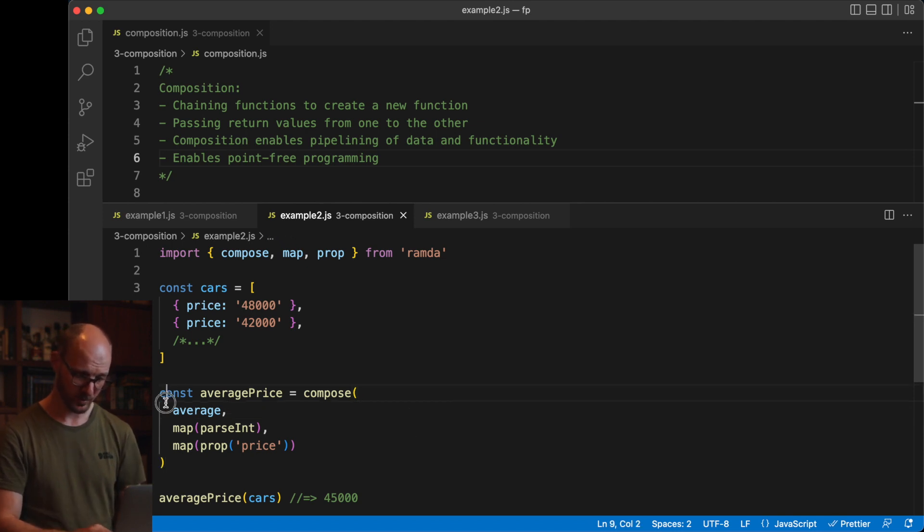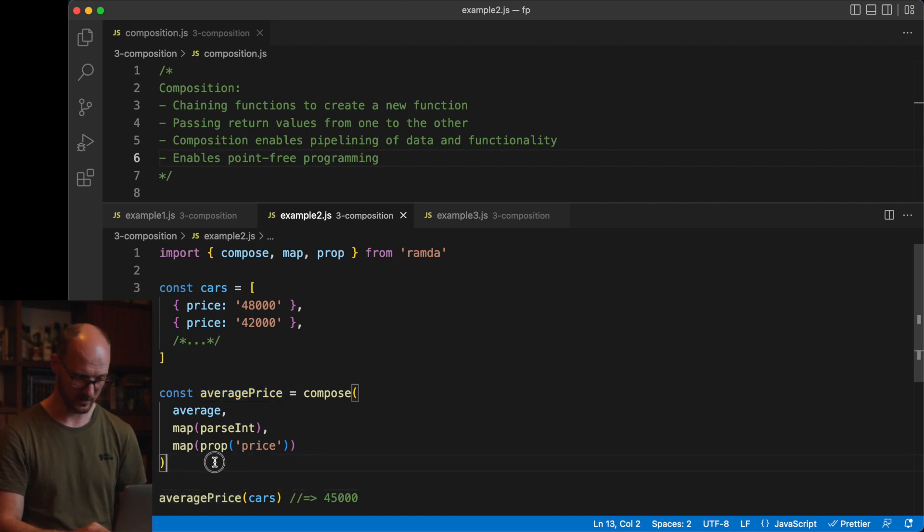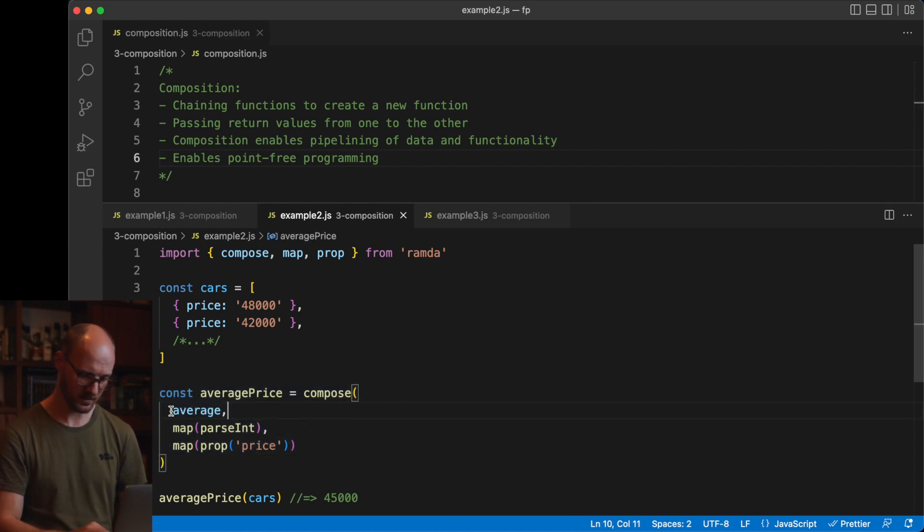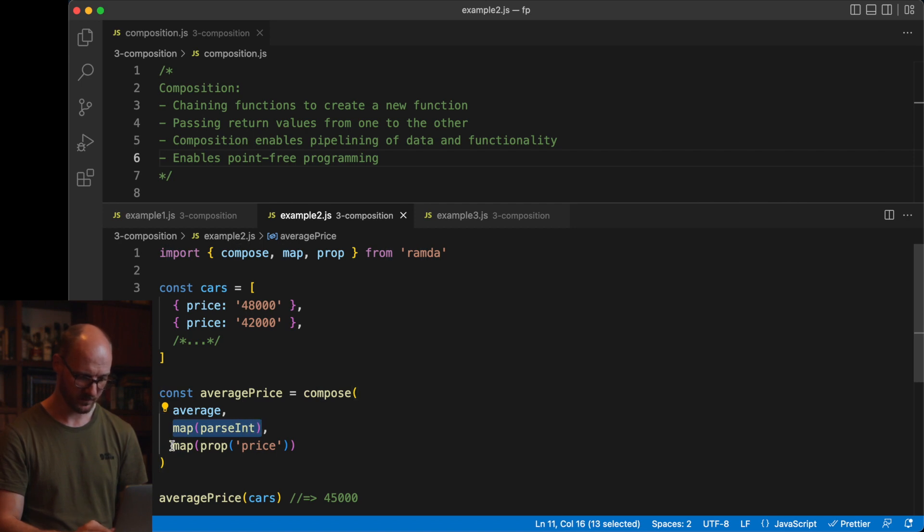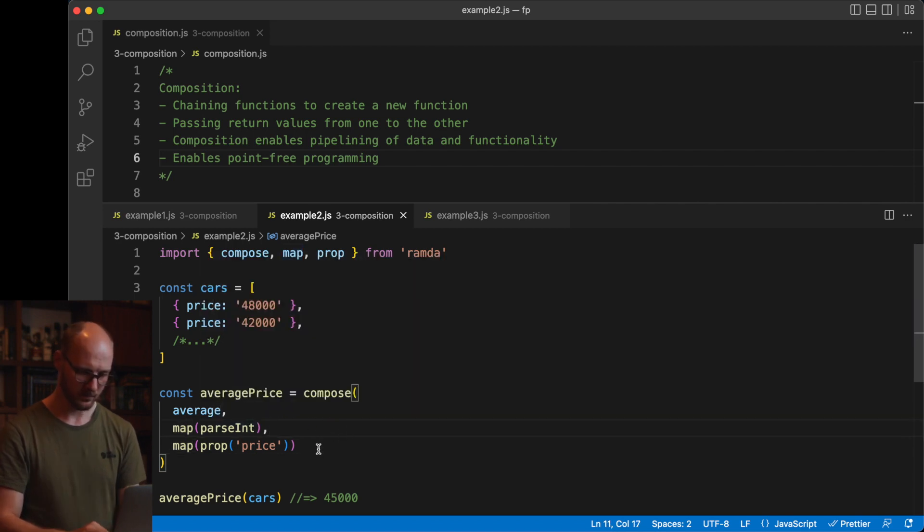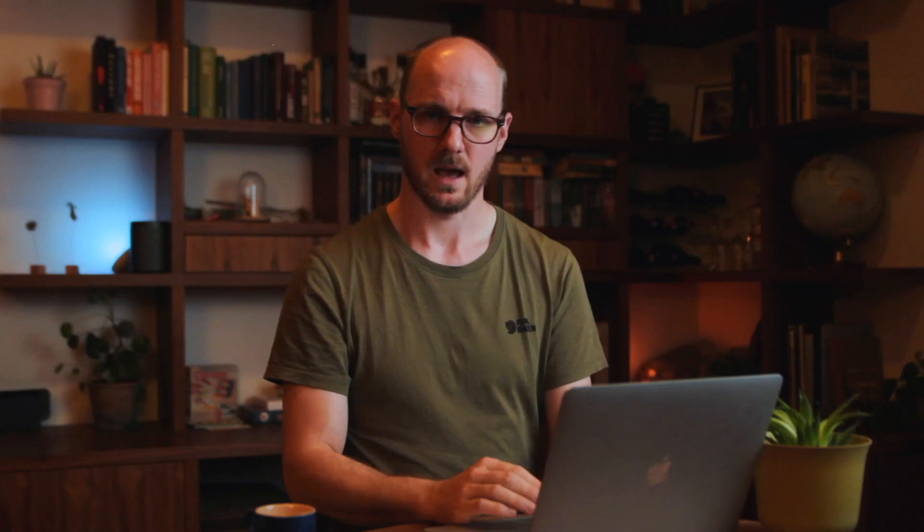Note that compose produces a function that you'll still need to call with the actual data at the end. This is point-free programming, the fourth point of what composition enables. Point-free programming is the idea of having these chains of functions, building functions, and composing functionality together, while not referencing the data. All of these functions are curried, and therefore, we are not referencing data arguments in here. There's no list in this code.